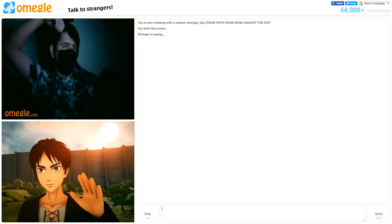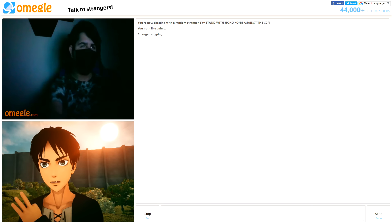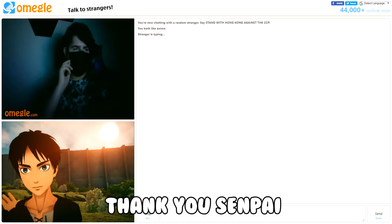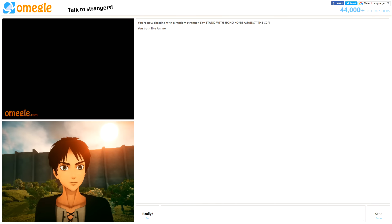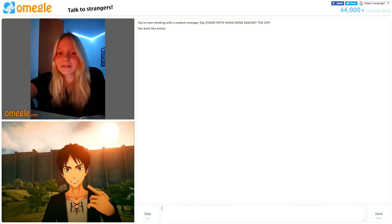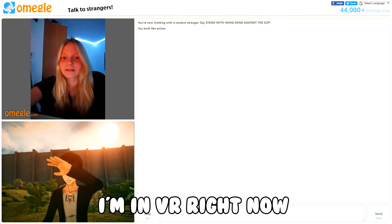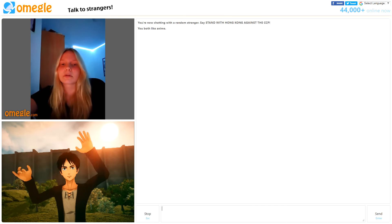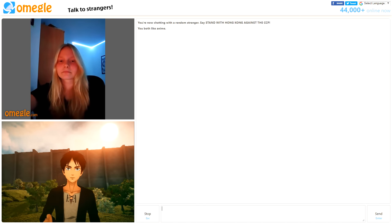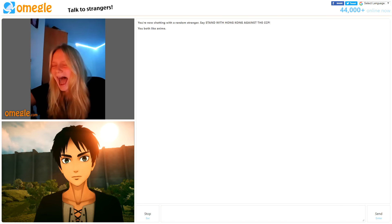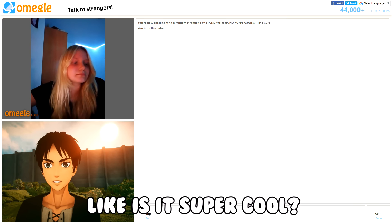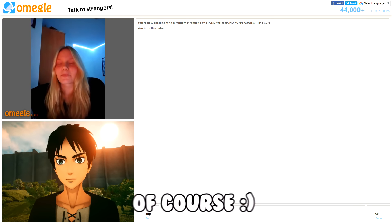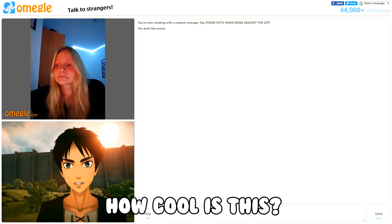Aaron Yeager. Wow. Thank you, Senpai. Okay, like I'm in VR right now. Oh, okay. Cool, right? Is it really cool? Yeah. Like is it like super cool? On a scale of 1 to 10, how cool is this?